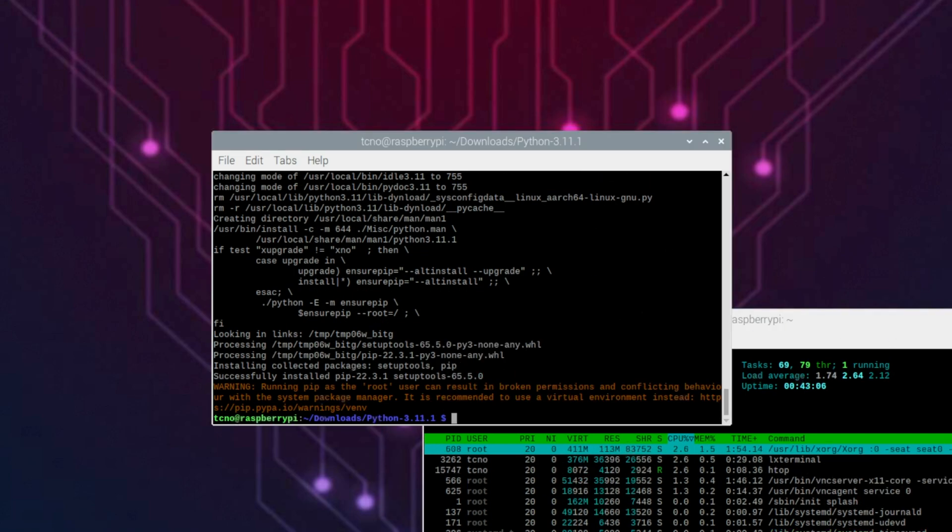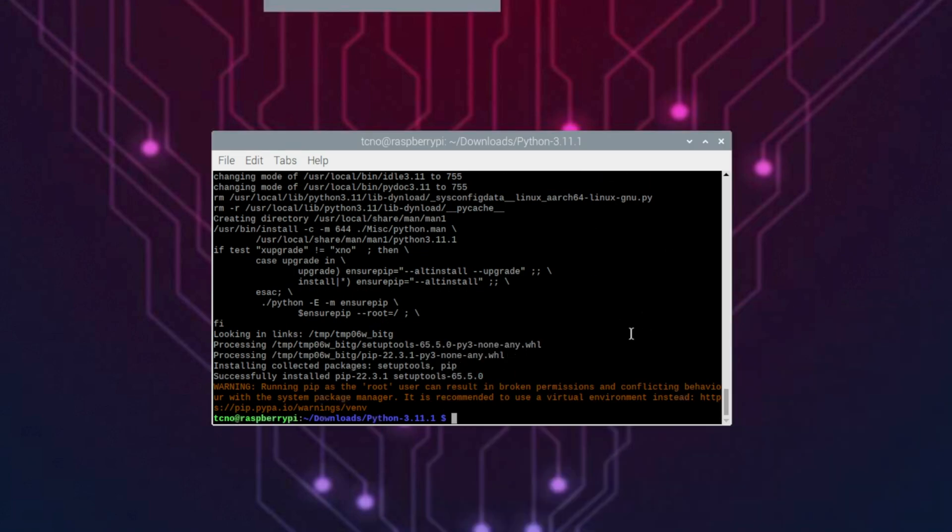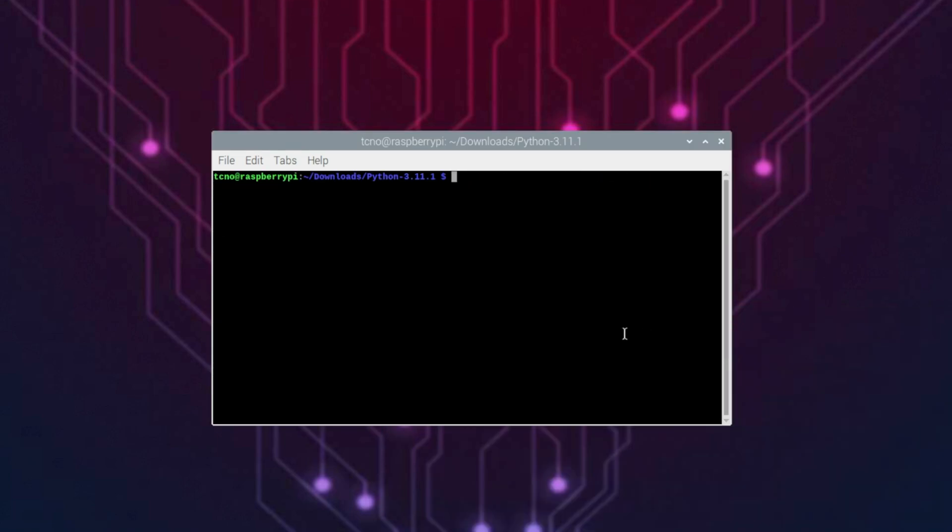Sweet, the installation is now complete. If we run clear and say Python --v, you'll see our version is still 3.9.2. This is good. Nothing is changing on our operating system, meaning that current programs that rely on Python should work properly. Nothing is changed.